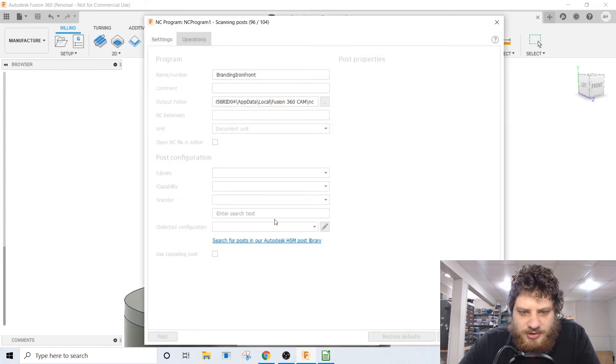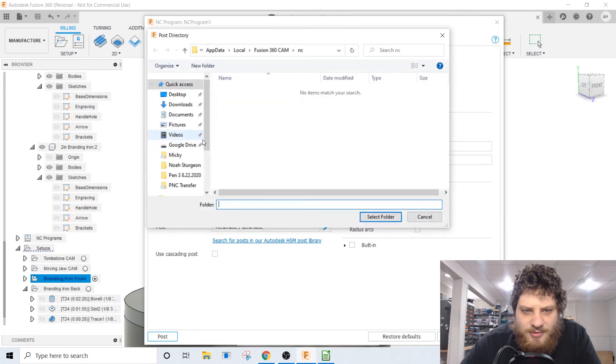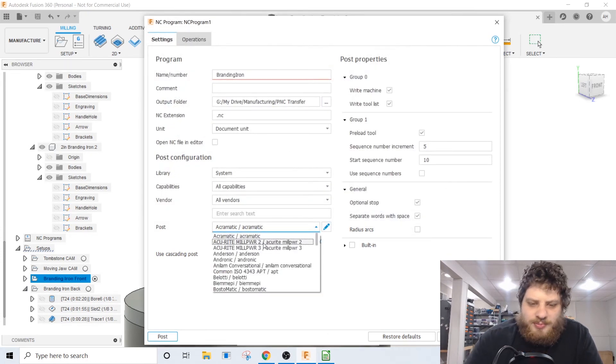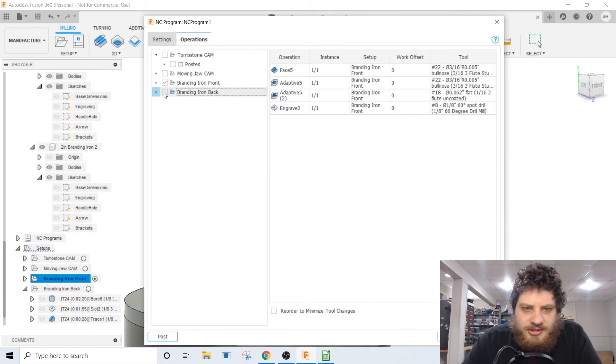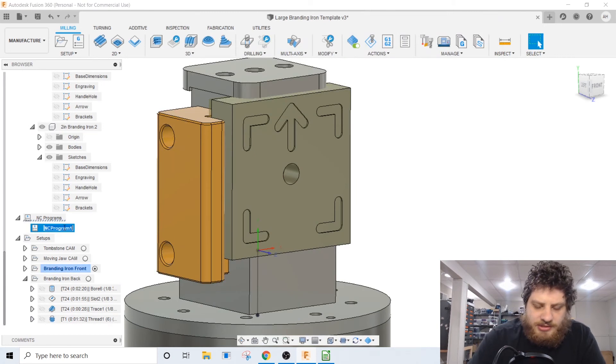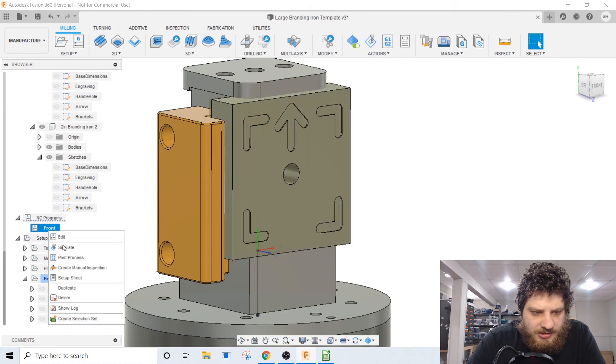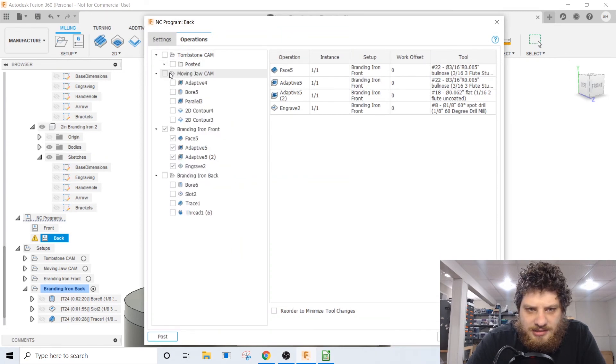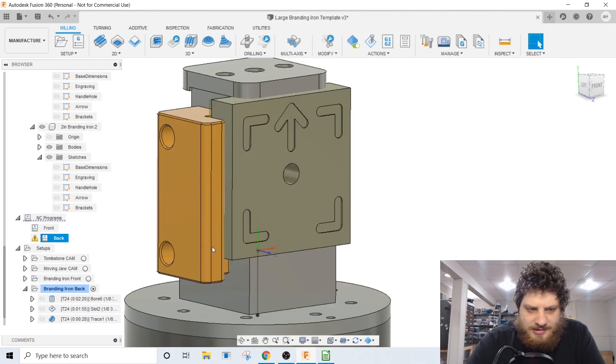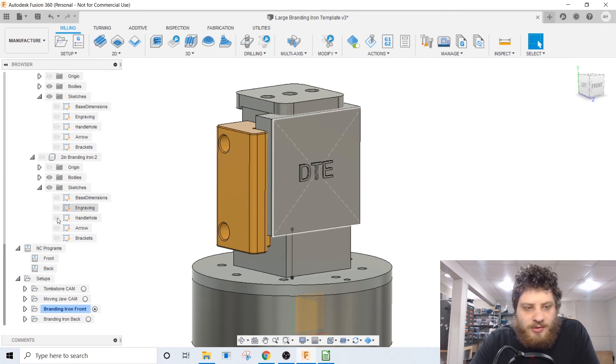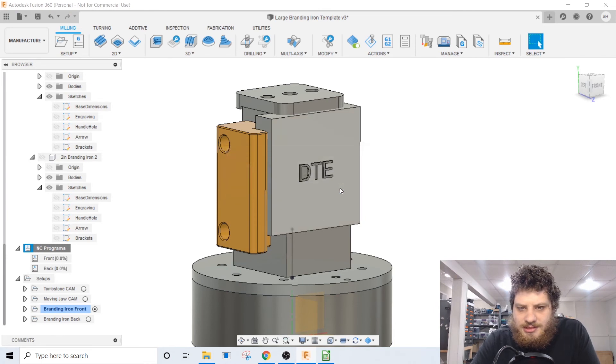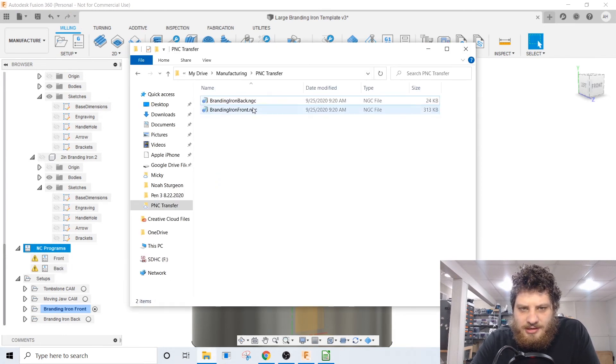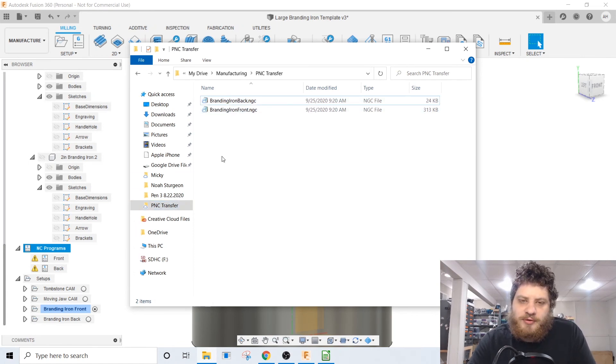Then the last thing I'm gonna do here is I'm gonna make an NC program. This will be a branding iron. I want that to output to my Pocket NC transfer folder, set up our post, make sure it knows what machine it's using, and just select the first operation. This will be front. Then we'll do another NC program, make this one back and just select the second setup here. Now when I go to post I should be able to just right click here, hit post process, let that run, and then there's the programs right there ready to go in my Google Drive Pocket NC transfer folder.